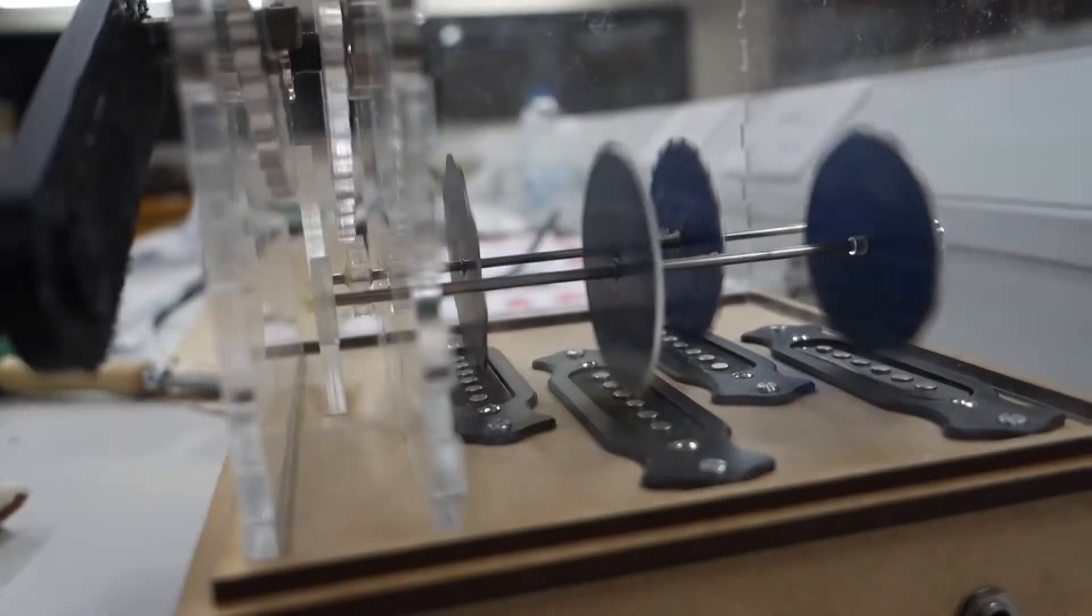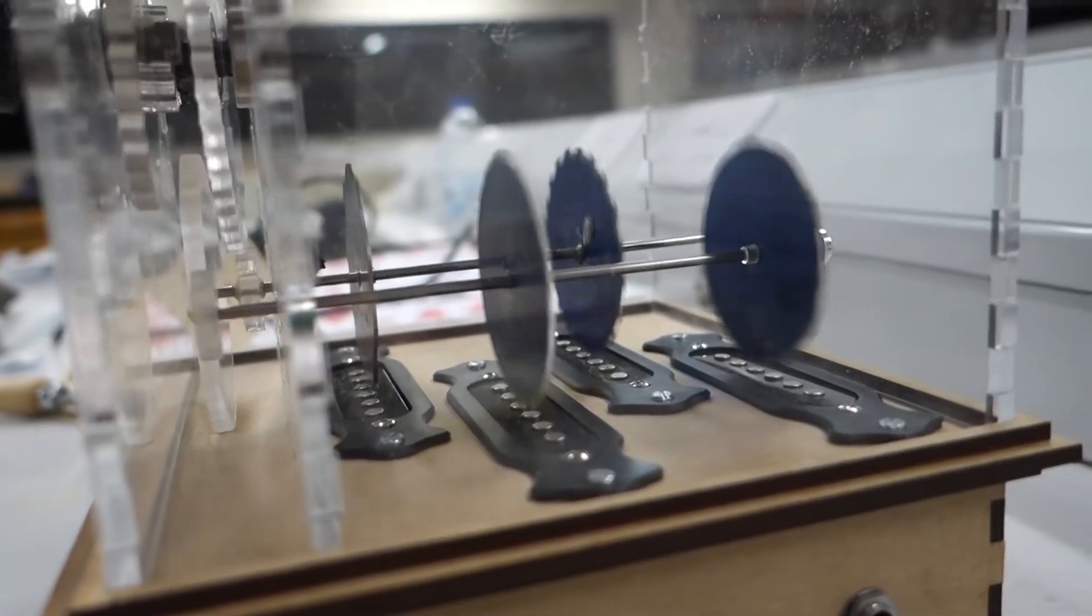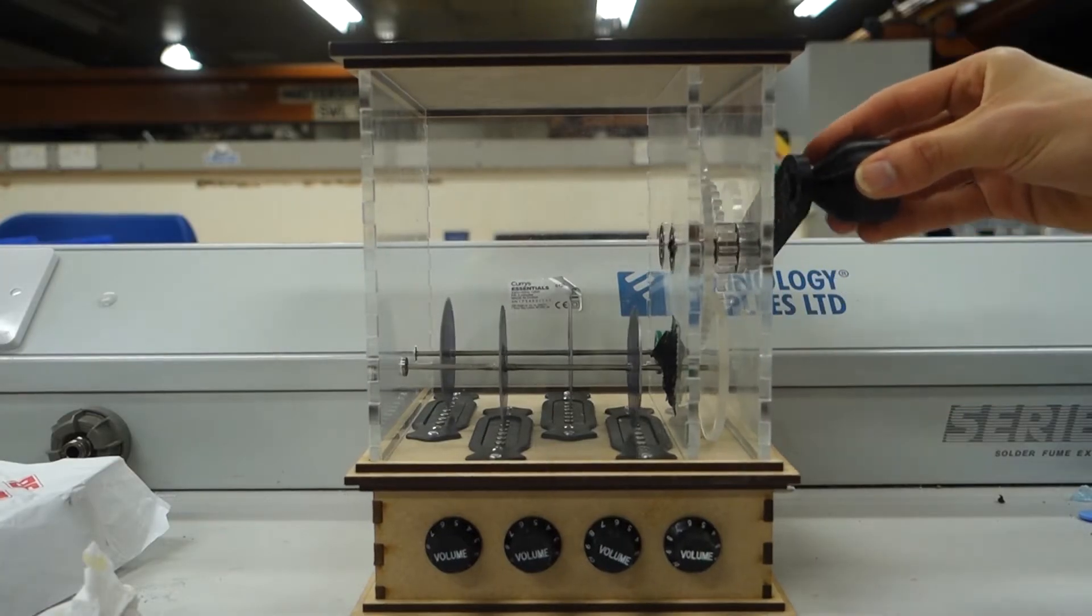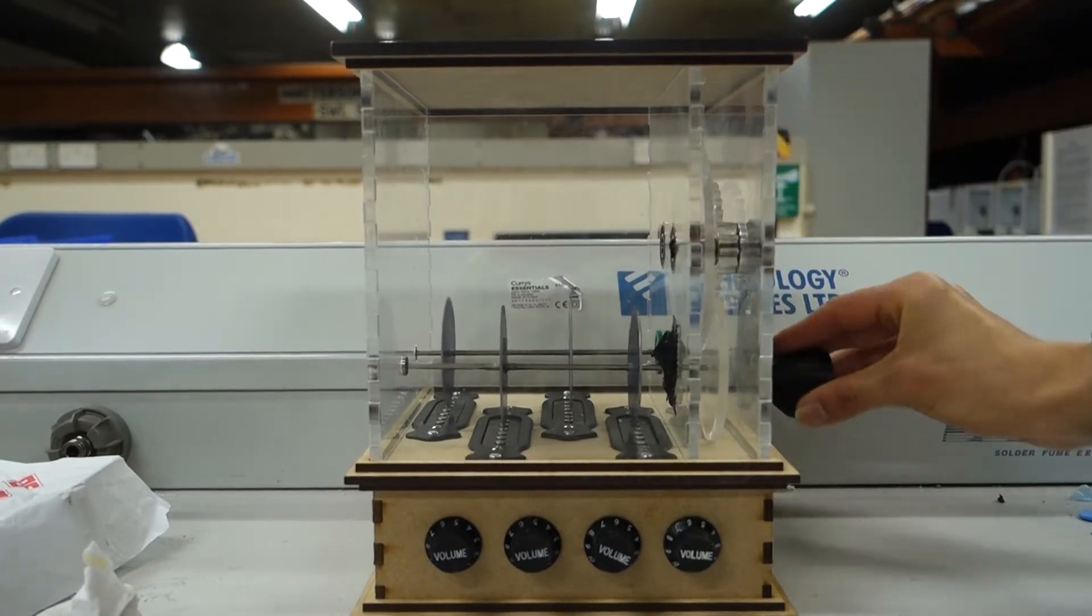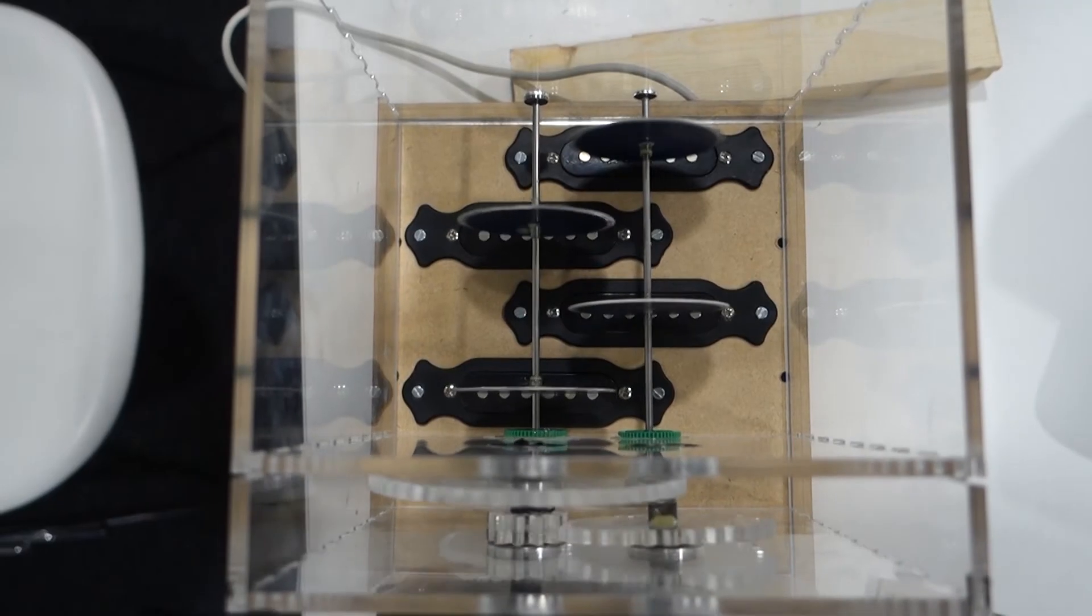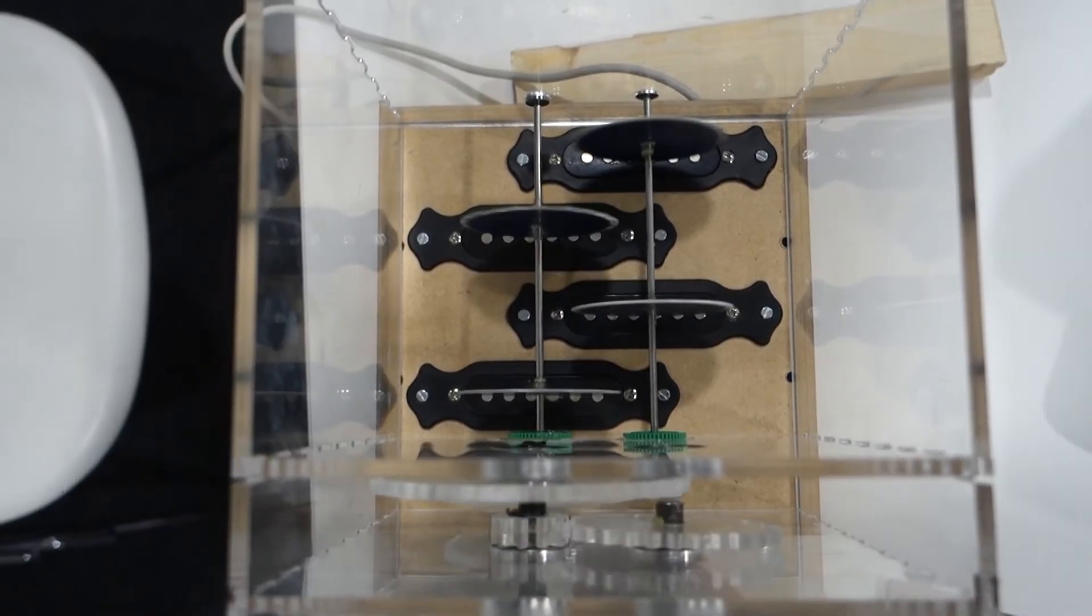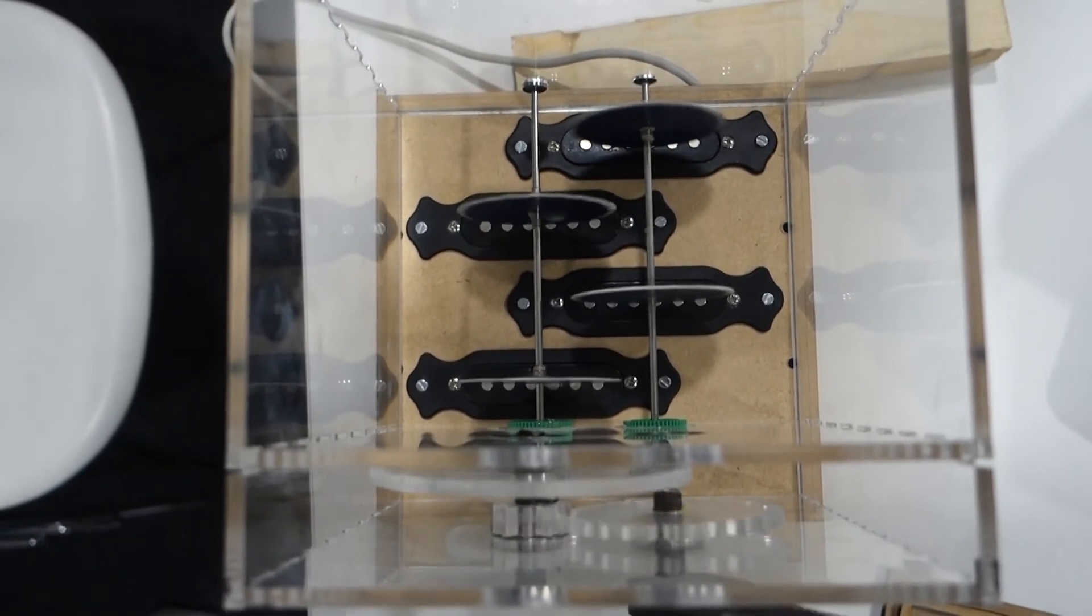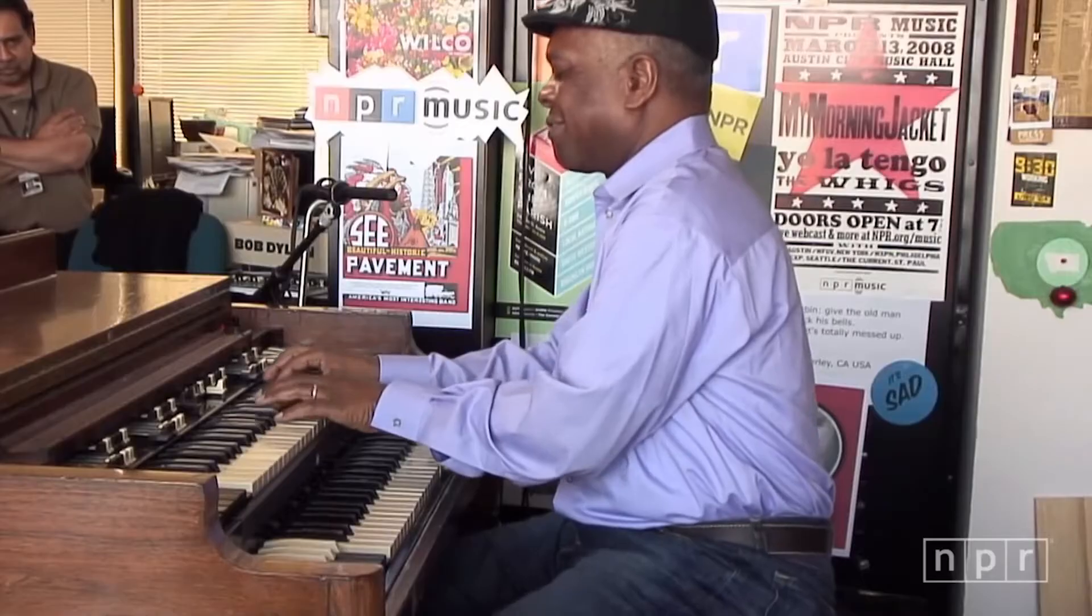In our installation, the tone wheels are not hidden away, but placed front and center and driven by a hand crank. Equally visible are the electric guitar pickups beneath the tone wheels, allowing the user to see where the sound they make is coming from and to witness the magic of electromagnetic induction. But there's more to the Hammond's tone wheel system than just that.